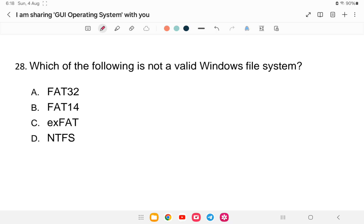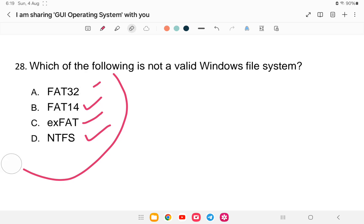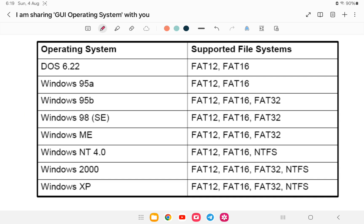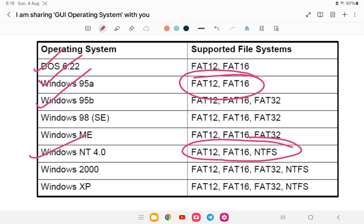Question 28: Which of the following is not a valid Windows file system? Options: A) FAT32, B) FAT14, C) FAT or D) NTFS. The answer is B — FAT14 is not a valid file system. Valid Windows file systems include FAT12, FAT16, FAT32, and NTFS. For example, Windows 95 used FAT12 and FAT16, and Windows NT introduced NTFS.